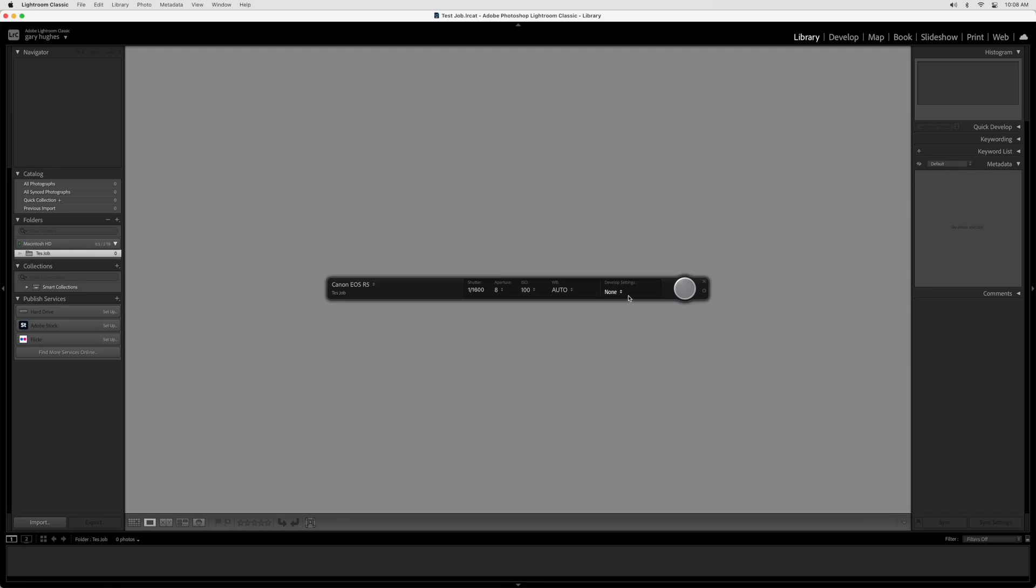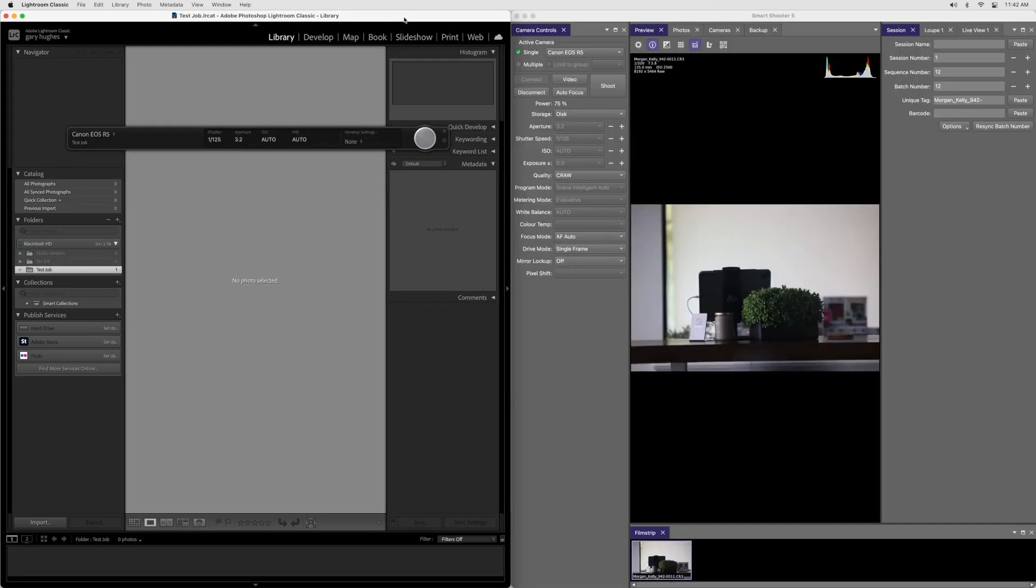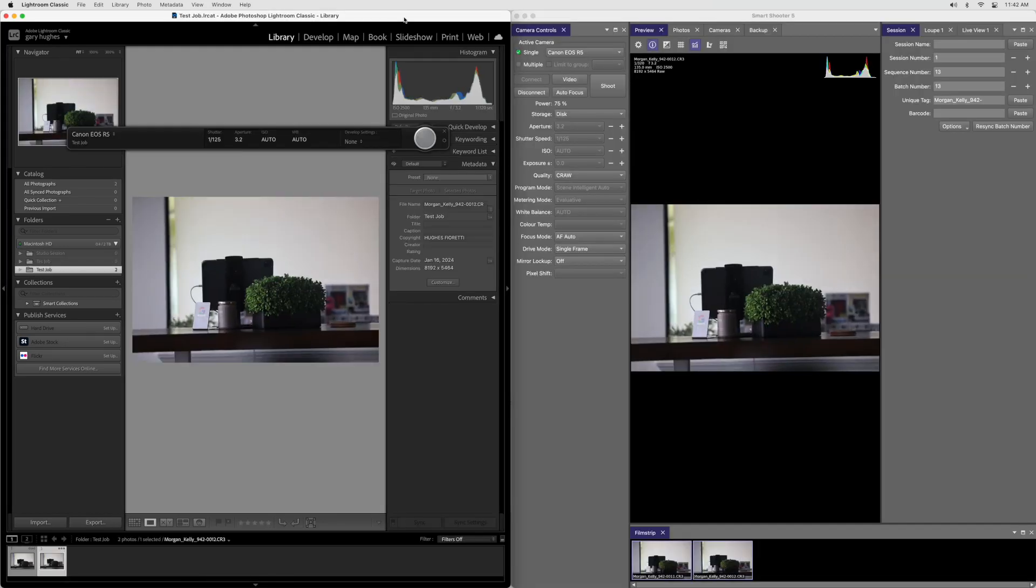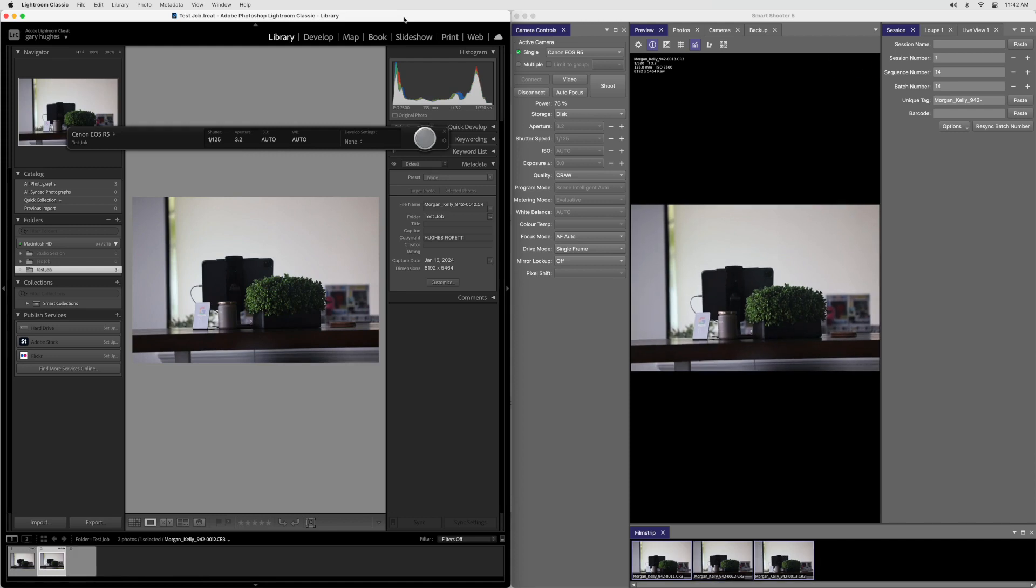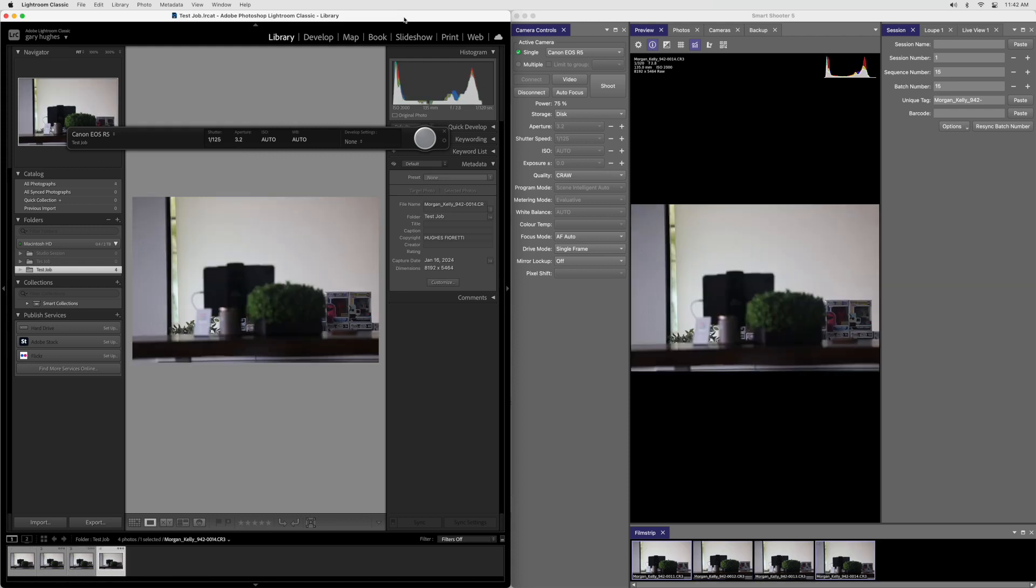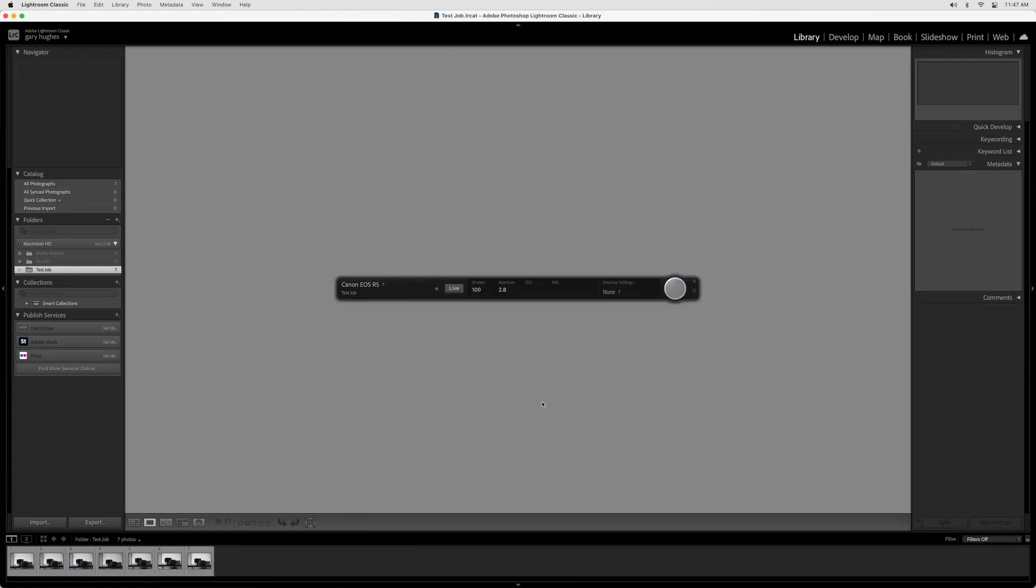The Floating Tether module will now appear. Snap a couple test photos to see your images pop into Smart Shooter and Lightroom. It's important that you're seeing images pop up in both programs. If this isn't happening, Lightroom may be prioritizing its own connection over Smart Shooter. You can fix this issue by clicking on the Camera dropdown in the Floating Tether module and selecting the Alternate Camera option listed there.